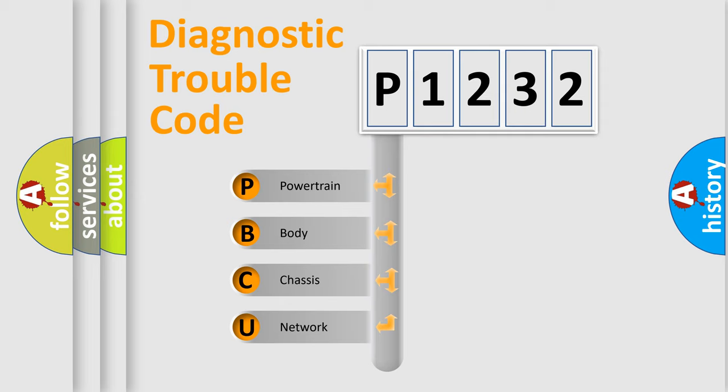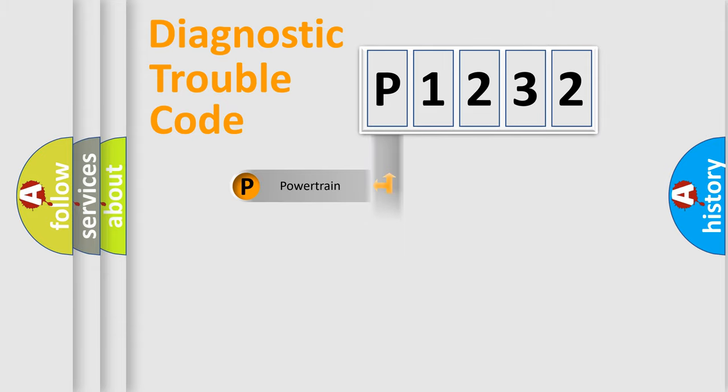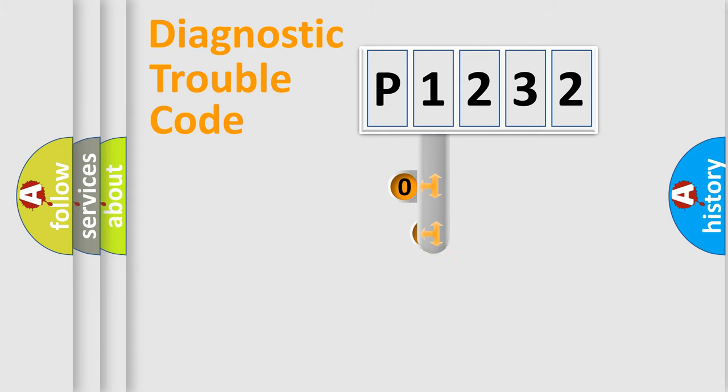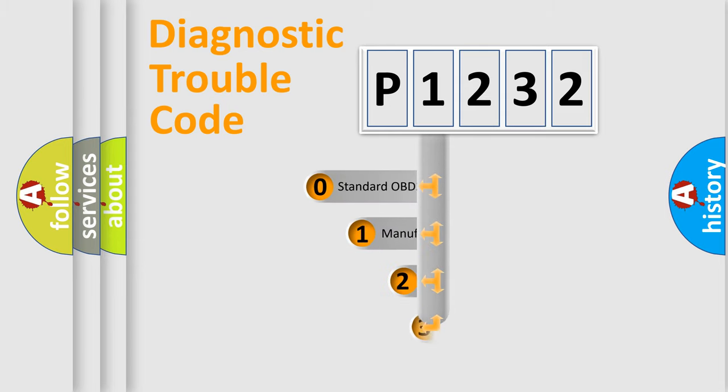We divide the electric system of automobile into four basic units: powertrain, body, chassis, network. This distribution is defined in the first character code.